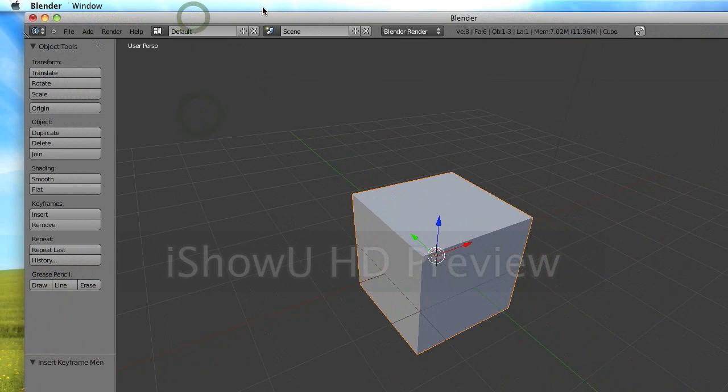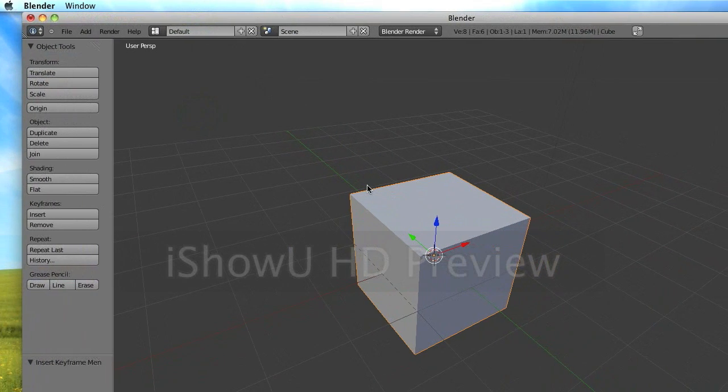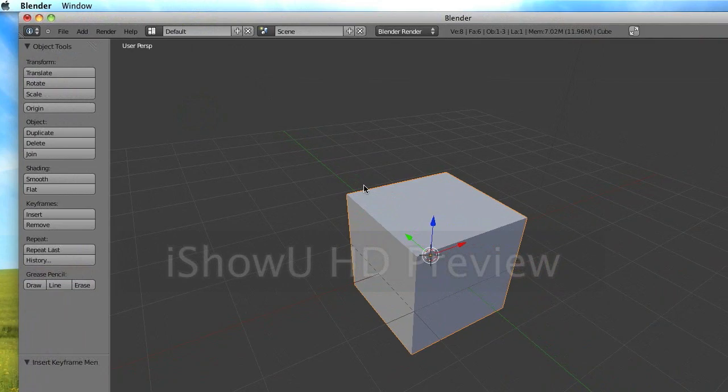So yeah, that's the tutorial on how to export an animation made in Blender as a video file.